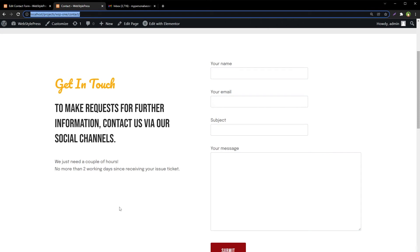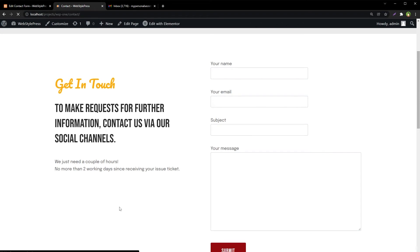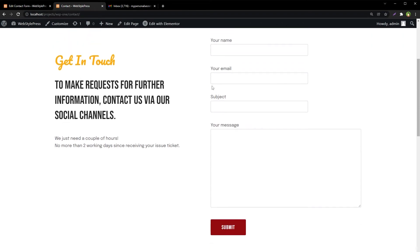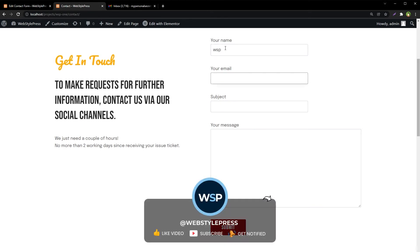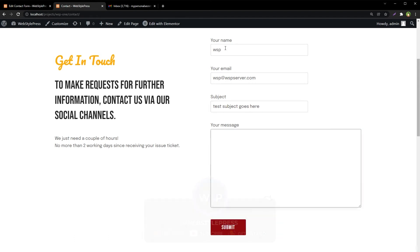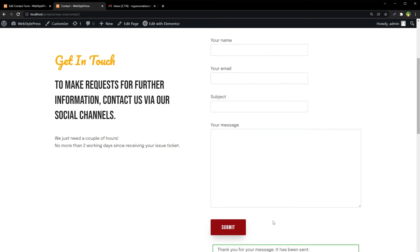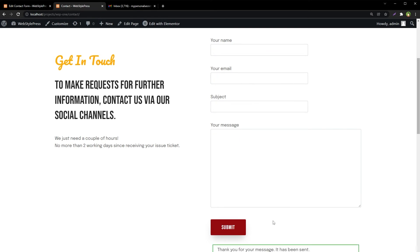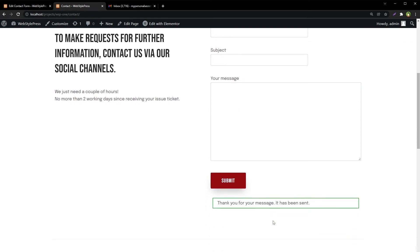This is the contact page. Let's refresh the page once. Type dummy data and submit. Email sent.